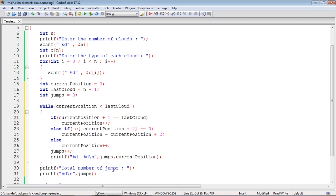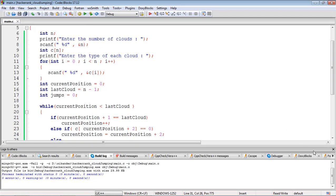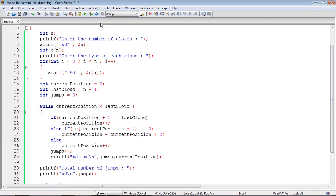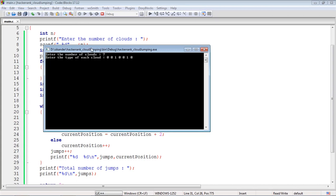We can run this program and observe if this is fine. I have compiled it. Looking at the logs, there is no problem. I can run this. I'll use the data we saw in the slides. The number of clouds is 7, then the type of each cloud which is 0, 0, 1, 0, 0, 1, 0.